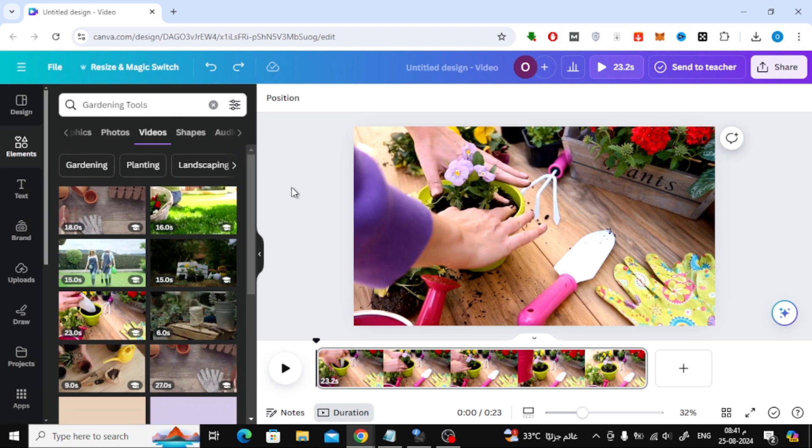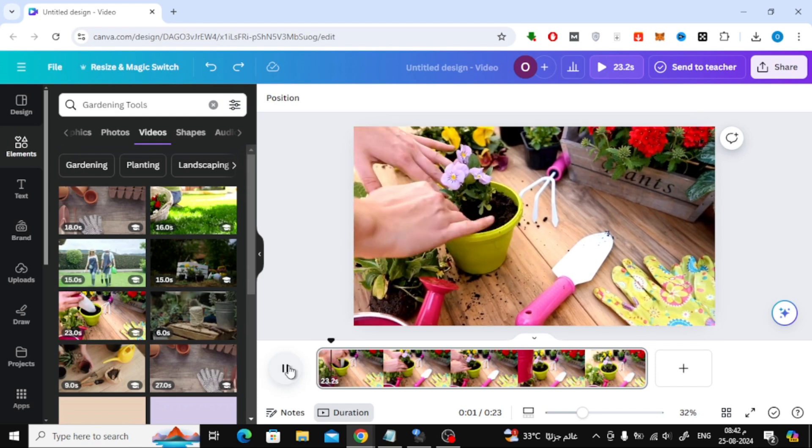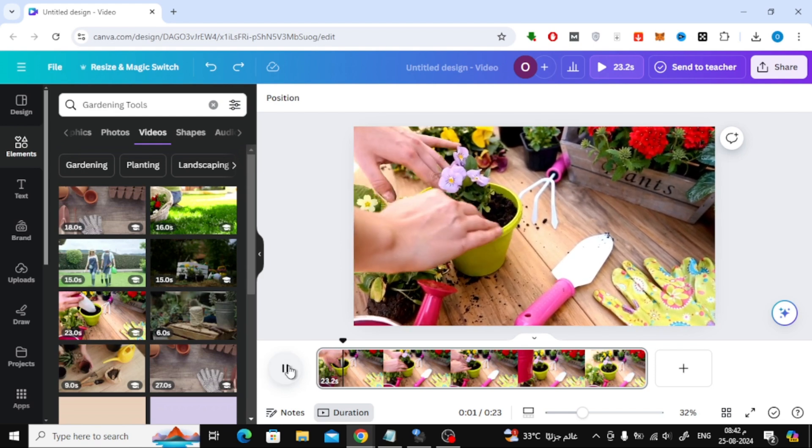Now, to extract a specific image from your video, all you need to do is find the exact frame you want. Use the black timeline cursor at the bottom to navigate to the spot where your desired image appears.